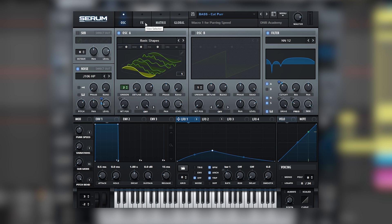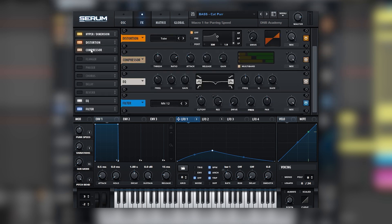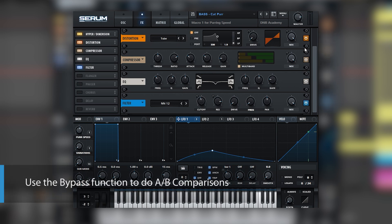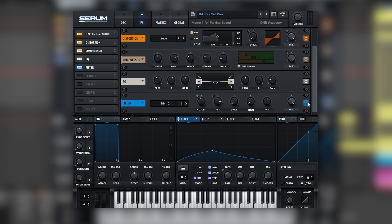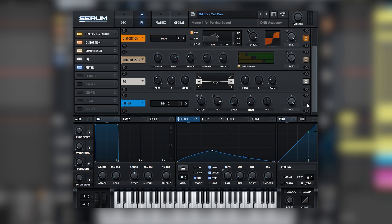So let's head into the effects section and organize all of the different effects. We're going to be using the bypass button to compare the sound before and after. So let's start with the last one, the filter. This is with the filter on. Now off. Looks like it's just taming a bit of the highs.